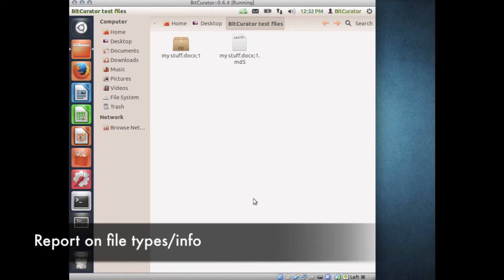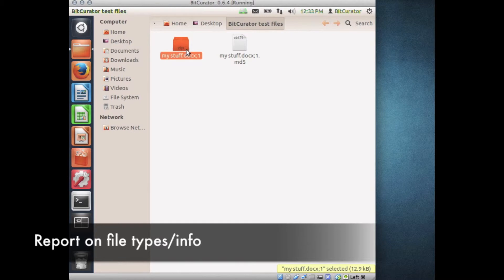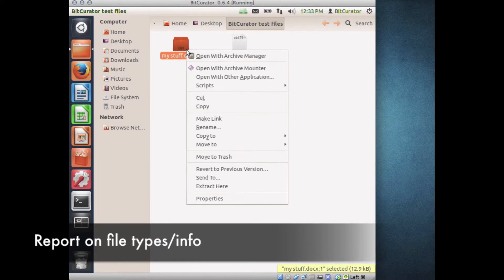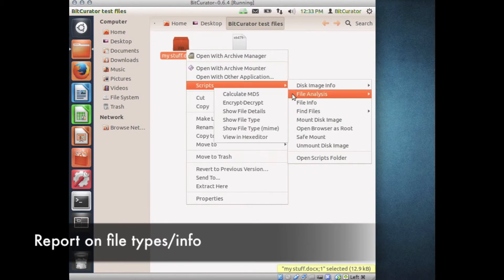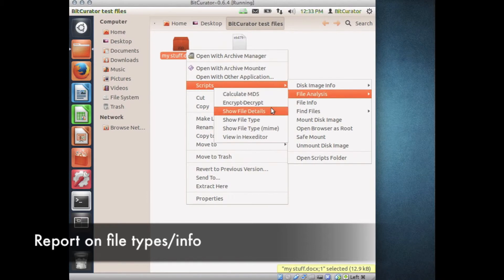To show file name, size, blocks, access permissions, and history, navigate to the desired file, right-click on the file, and select Scripts, File Analysis, Show File Details.